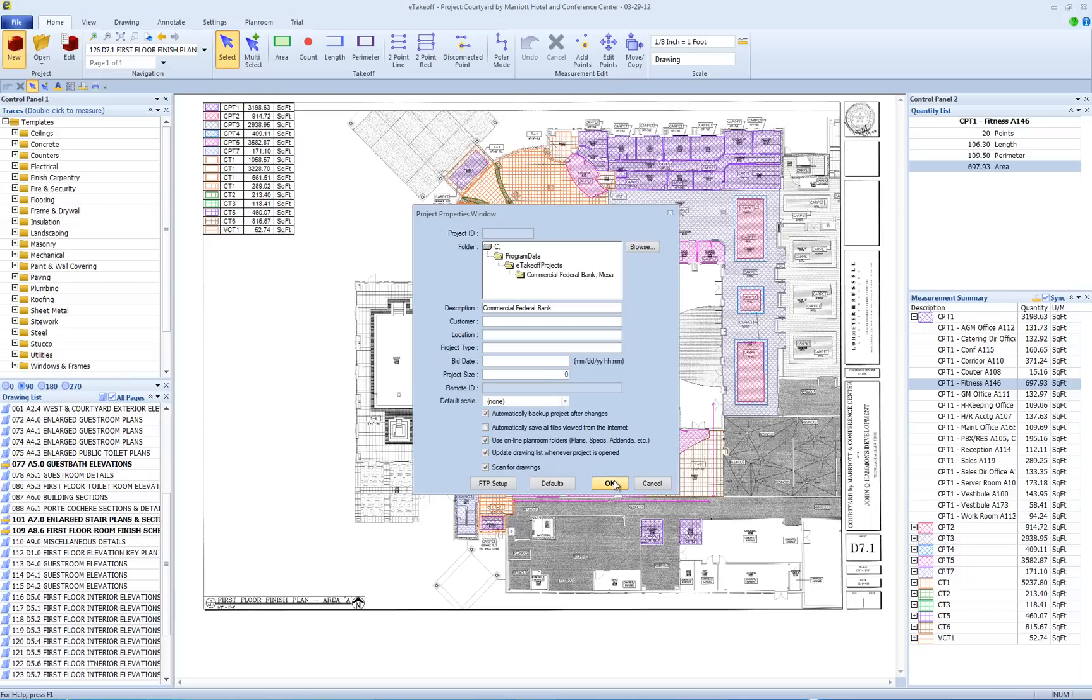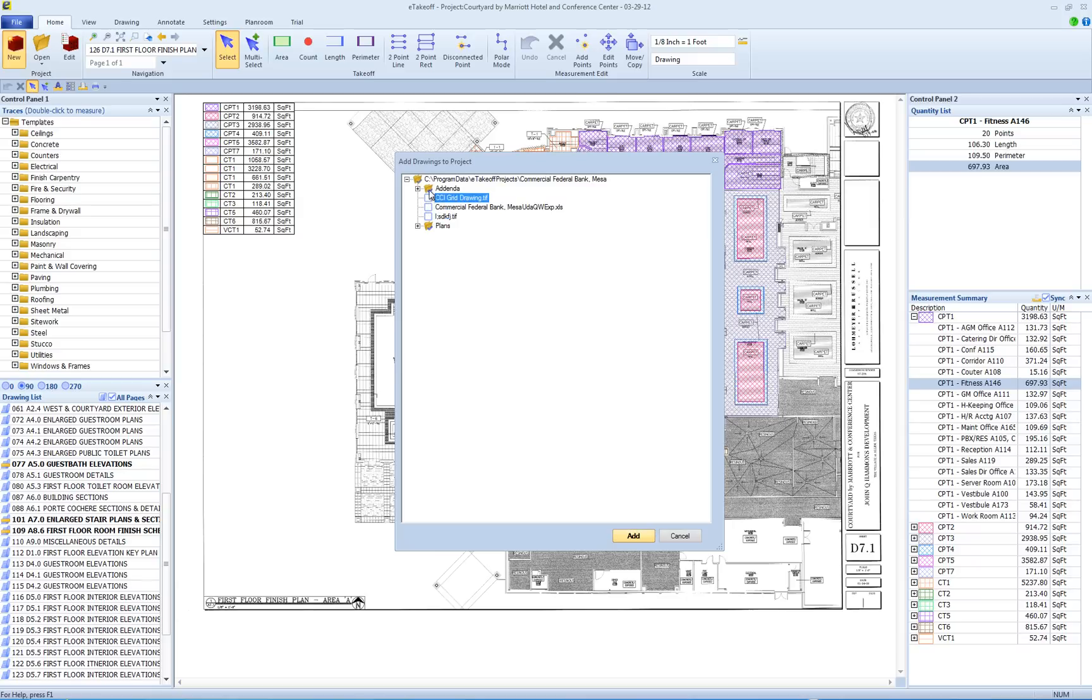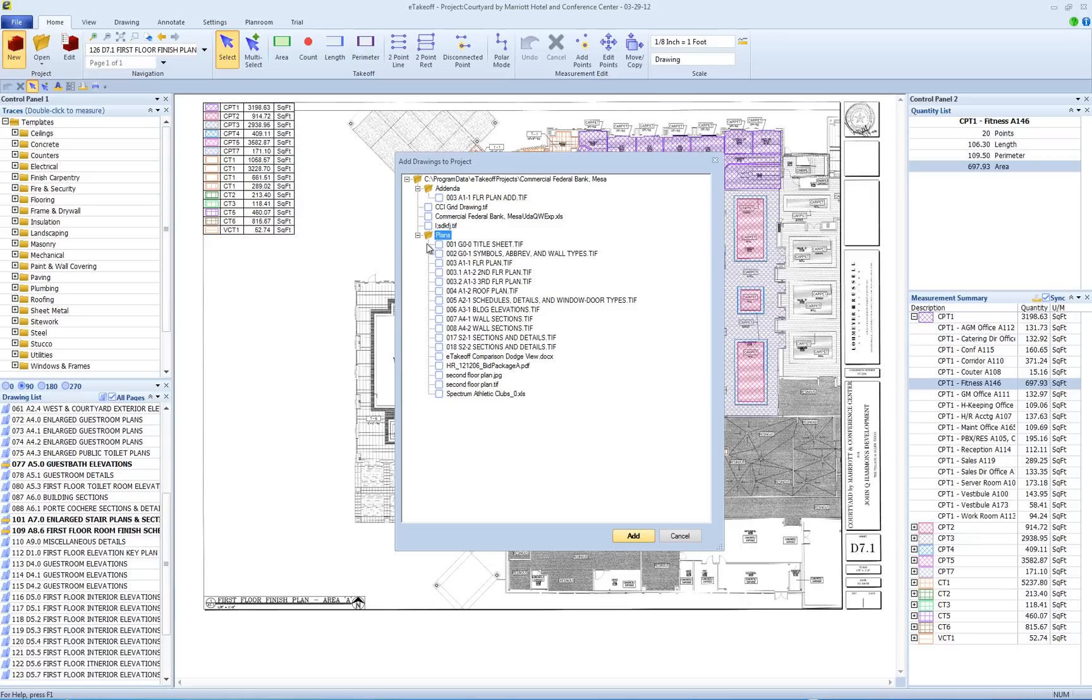In the final step, you will need to identify all the files that you want to add to this project. Make sure that those files have a check in front of them. Uncheck any files that you do not want to add to the project. You can also check and uncheck an entire folder of files by clicking directly on the folder itself. When you are ready, click the Add button to create your project.